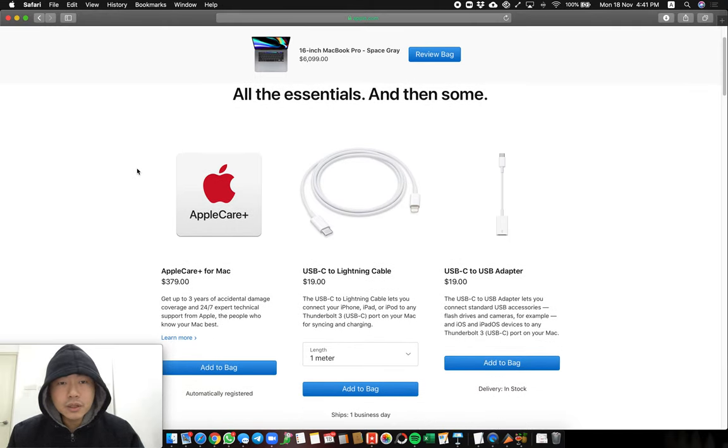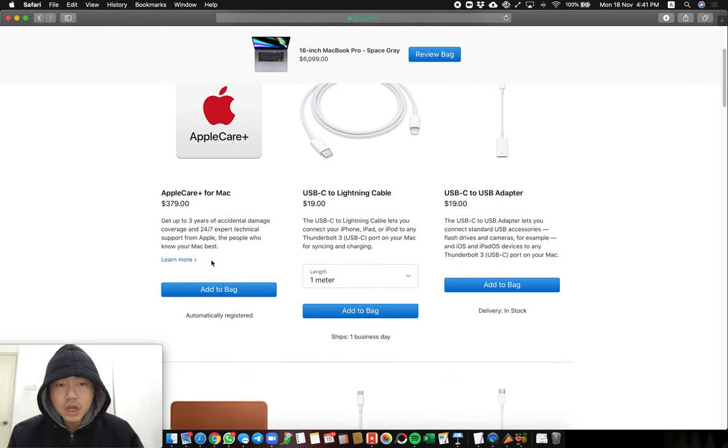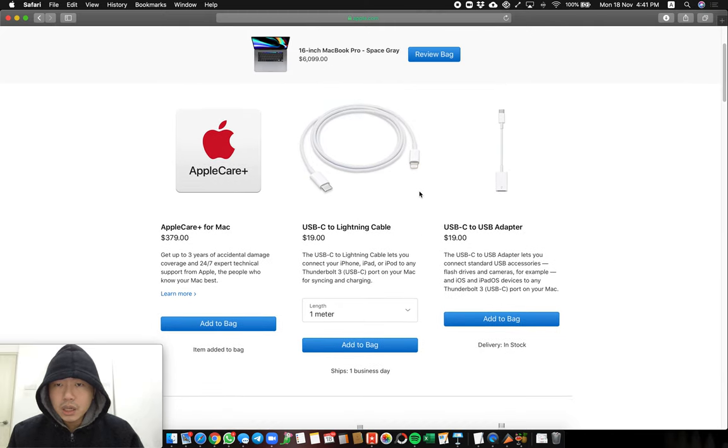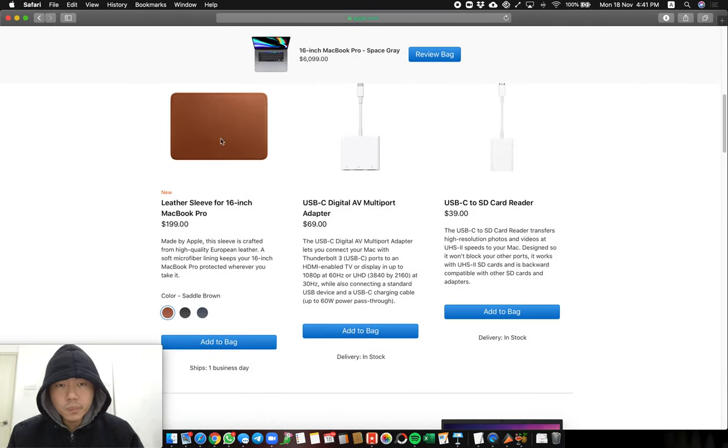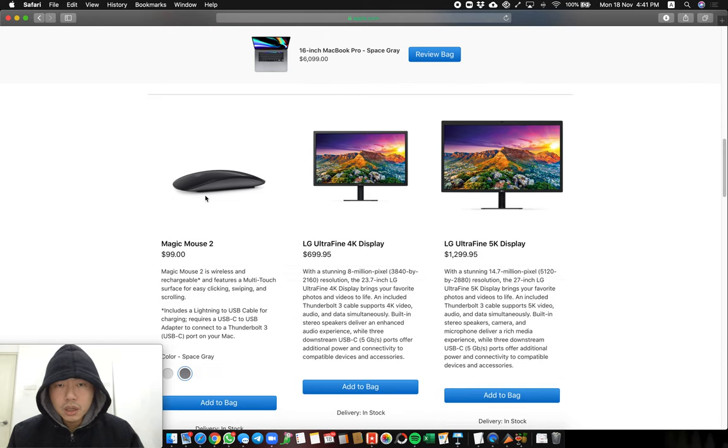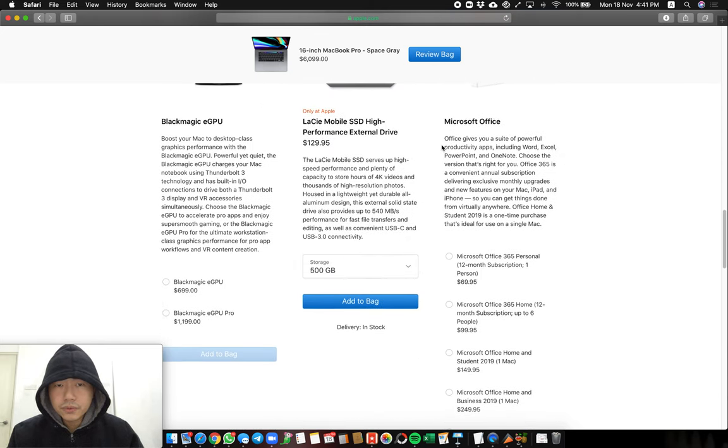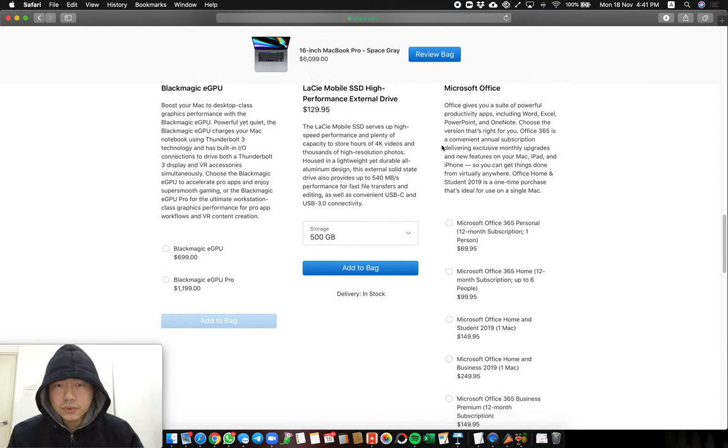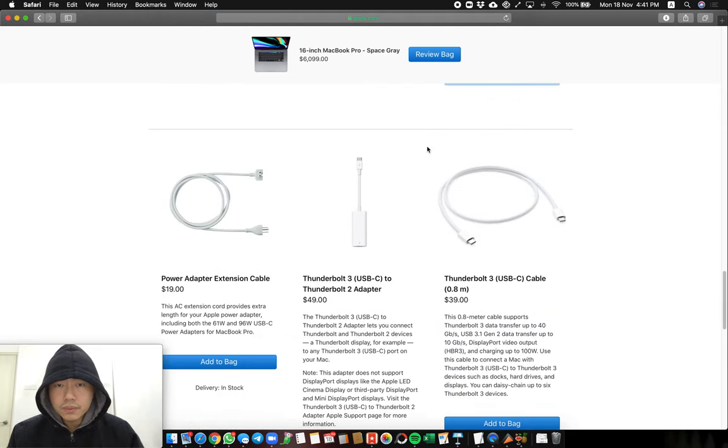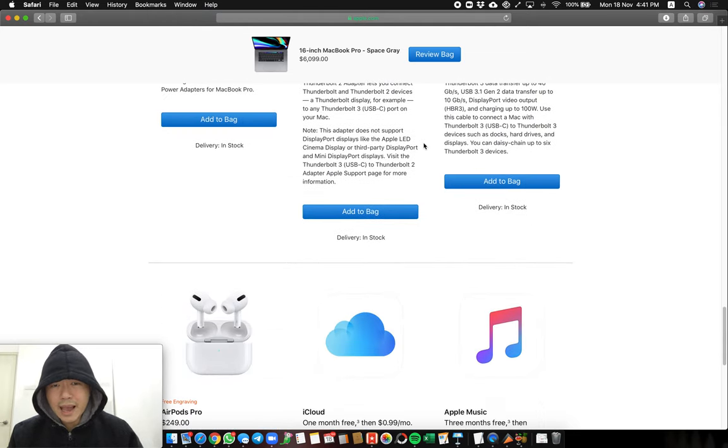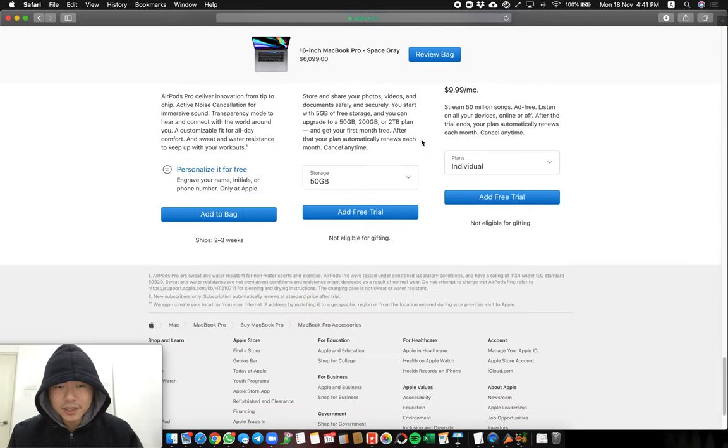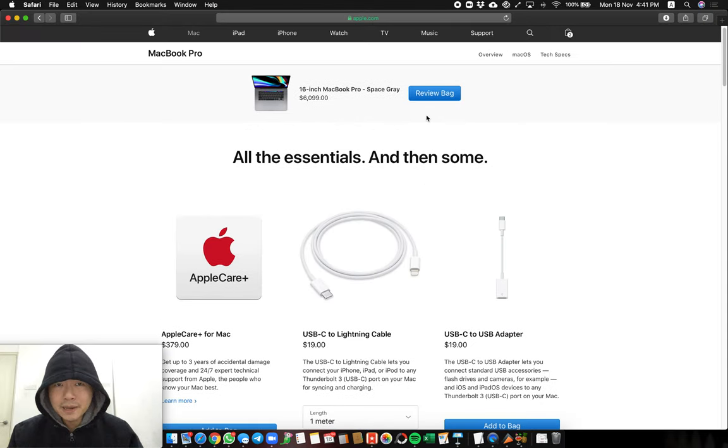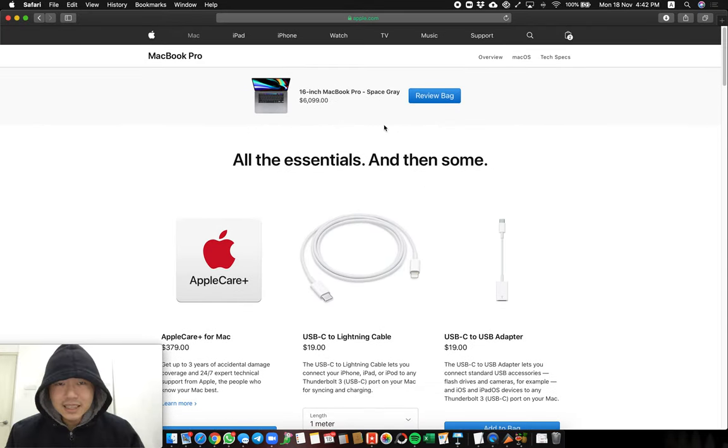Alright so after this we have essentials. I don't need the USB-C to Lightning. No, I got this. Nope, skip this. Yeah, I think that's about it. Let's see. Hey, did I add this yet? Alright, okay, review.